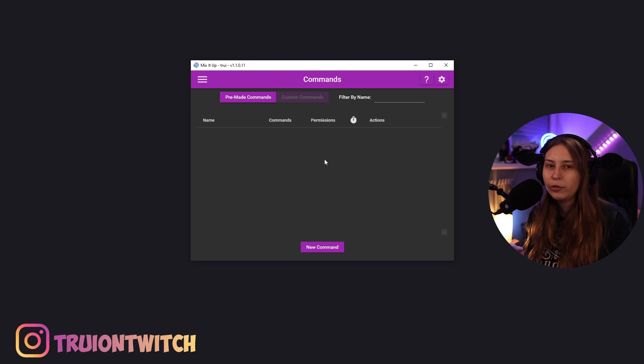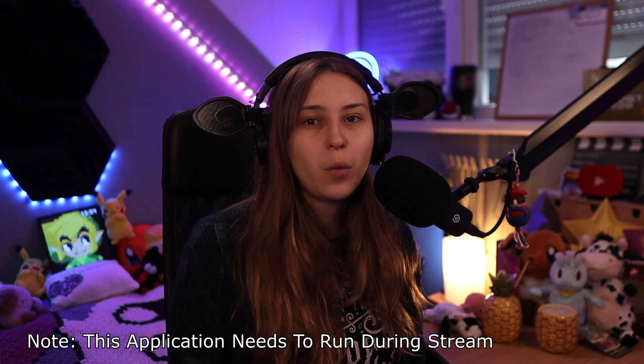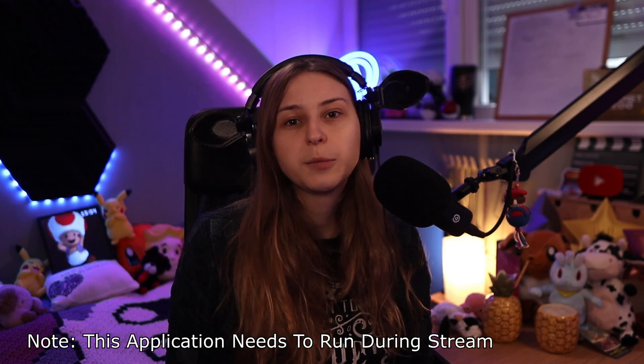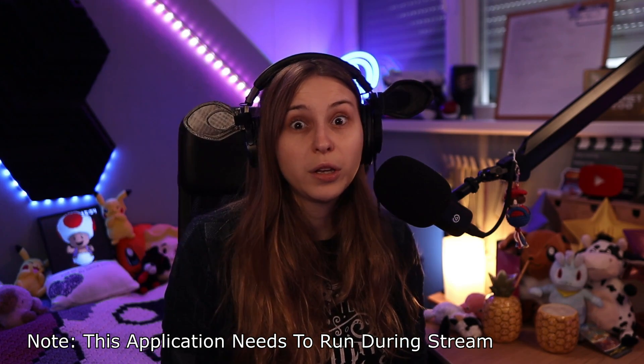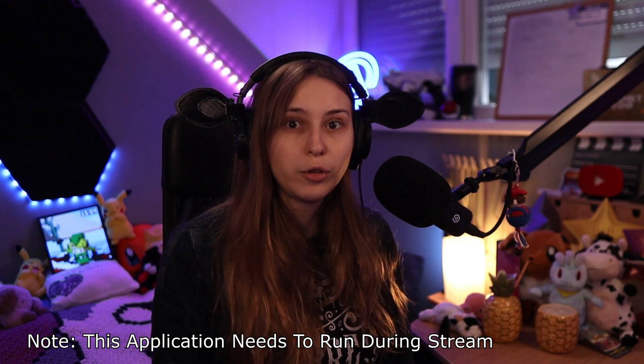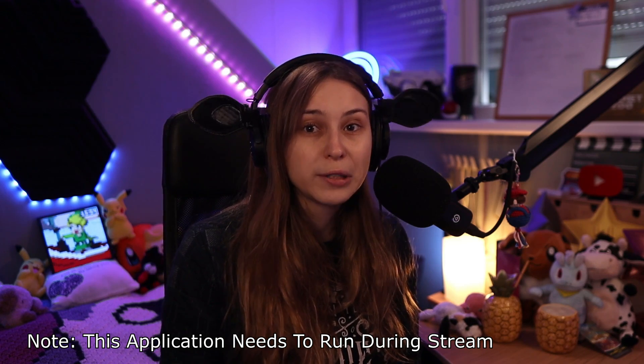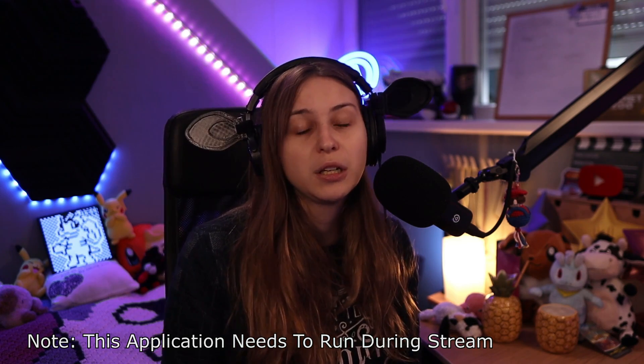There's going to be more videos about Mix It Up. What do you want to learn about Mix It Up? Leave it down below in the comments, because I want to know what you guys want to learn, because I know a lot of you want to switch to Mix It Up or are considering switching to Mix It Up. So it will be good to know what kind of things you want to do on a bot, so I can explain them to you.